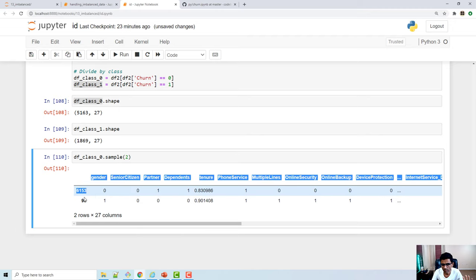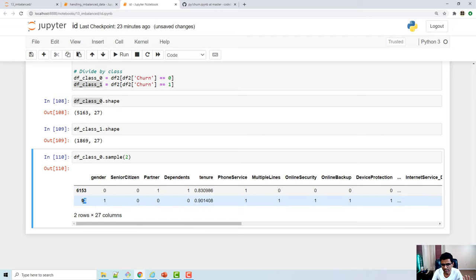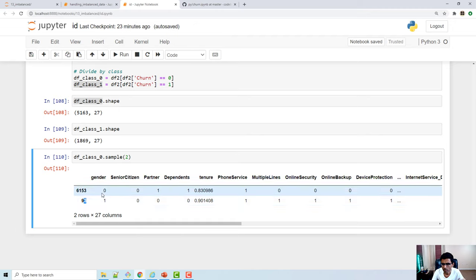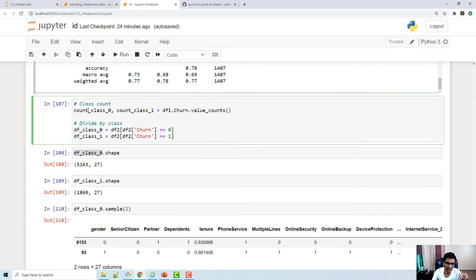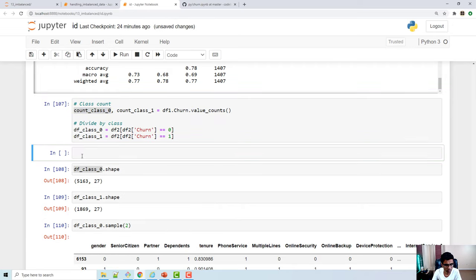All we want is to select as many samples as the count of the minority class. I created a count variable for both classes. I sample class 0 with the count of class 1, giving the new data frame 1,869 samples.